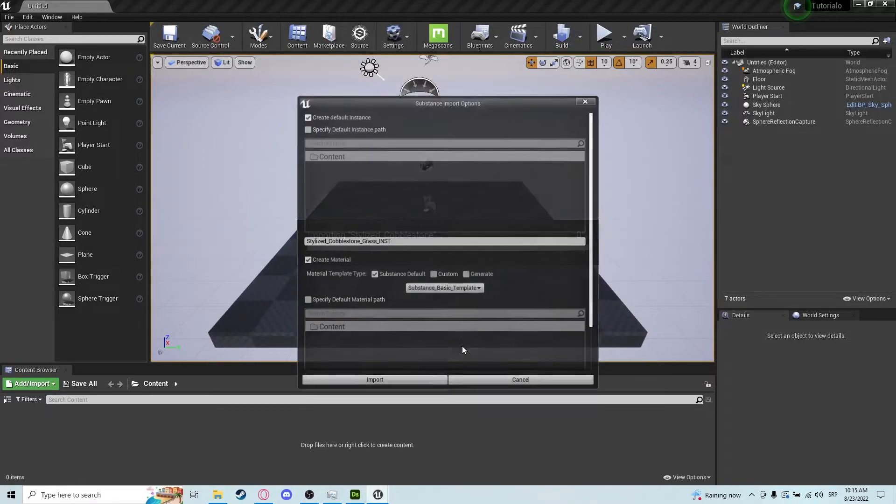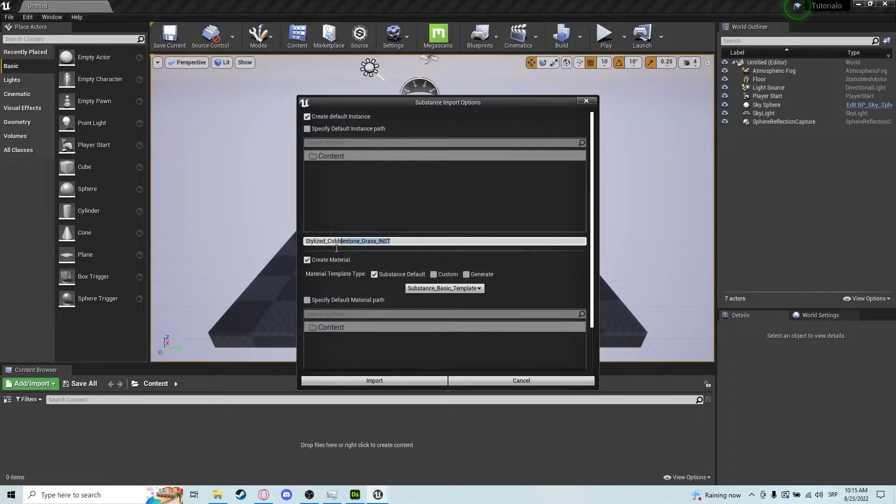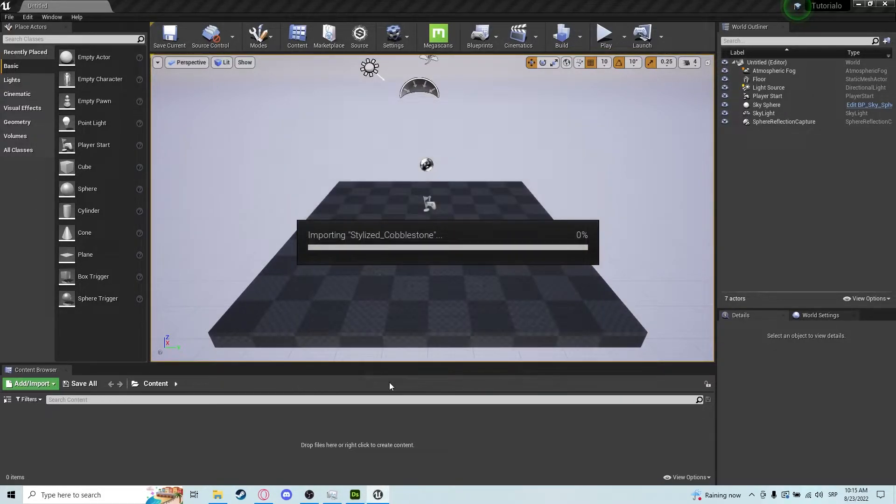But we do want our grass instance here, and we click on import and it's going to import real quick.